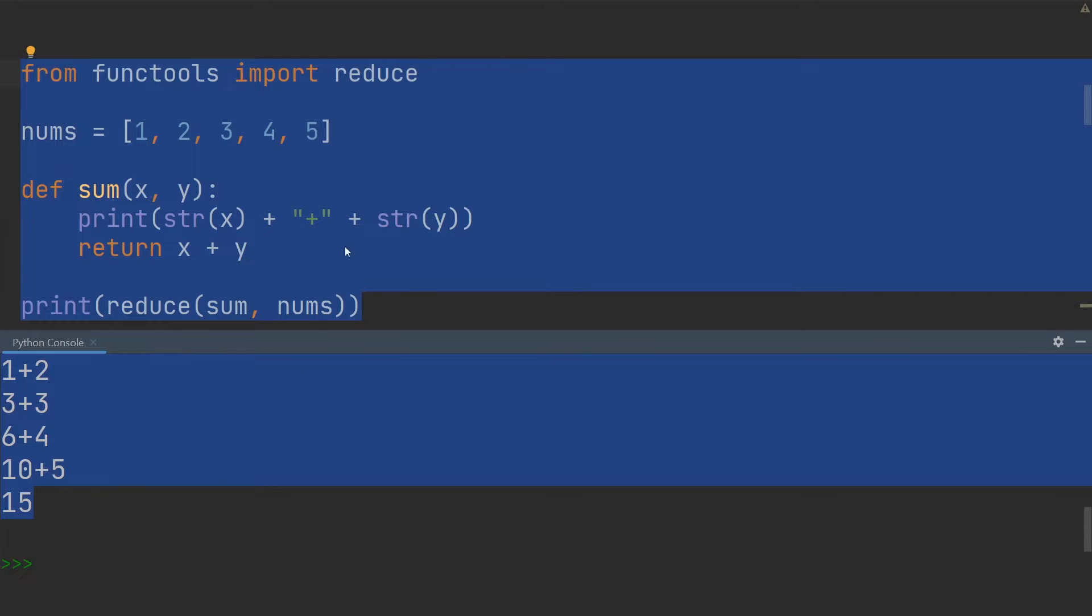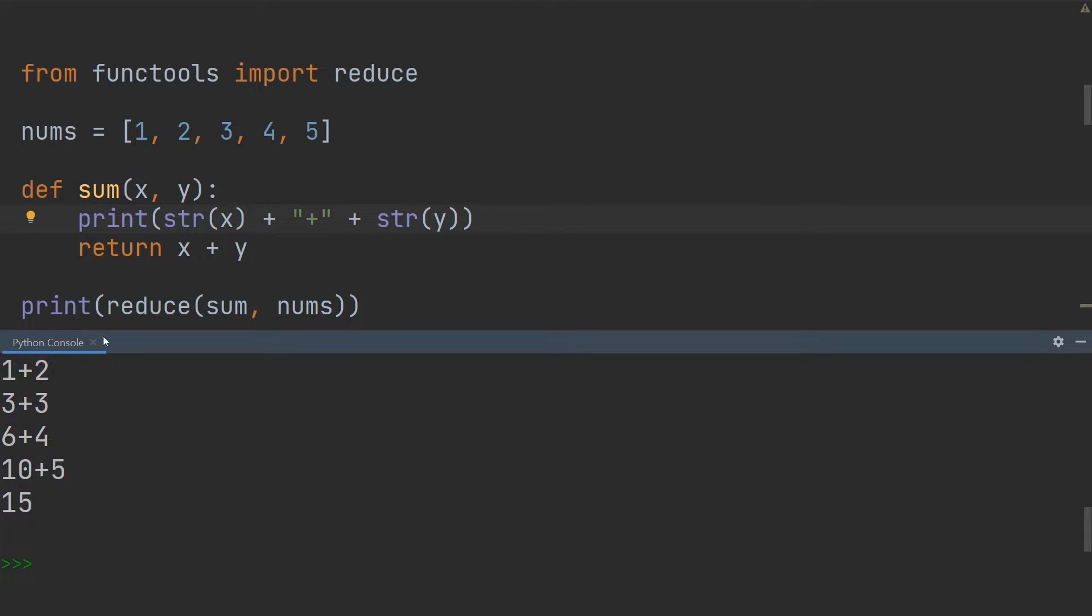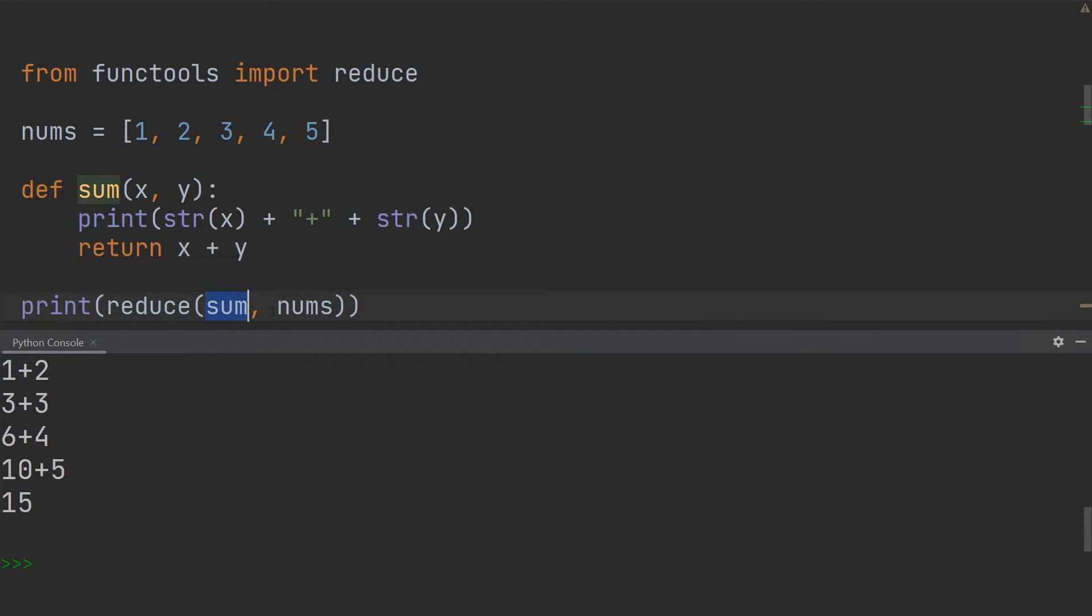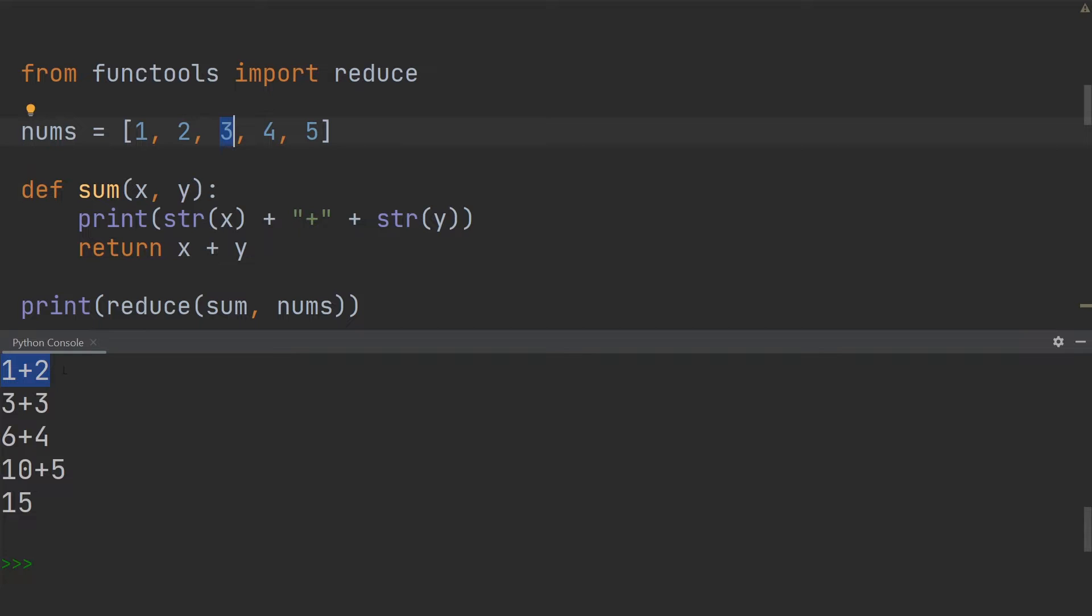Now what is happening over here when I use the reduce function using the sum function and the numbers list, I start by adding the values one and two together. So these are also the first two in the numbers list. Once I've added them together I get the result three and I add the next three to the result. And you can see that is exactly what's happening at the bottom, so I'm adding three and three.